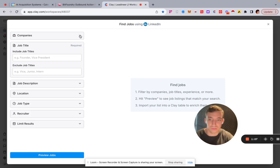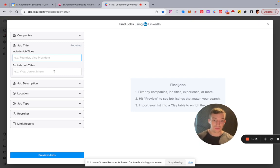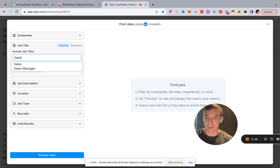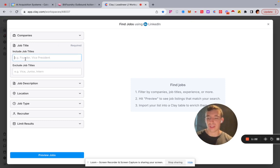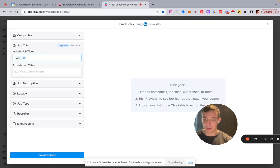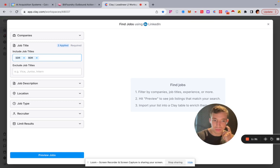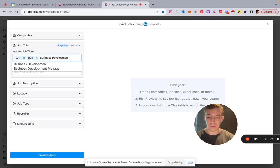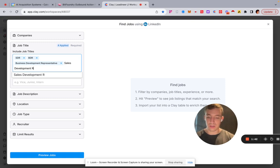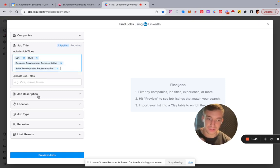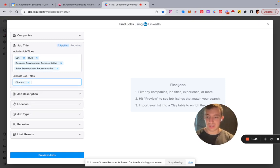For this walkthrough, I'm just showing what we do. We're going to include job titles and search for SDR and BDR roles — so SDR, BDR, Business Development Representative, Sales Development Representative — to capture all the potential variations.